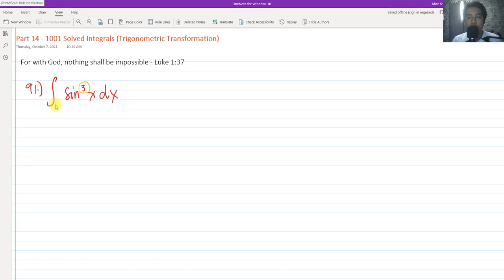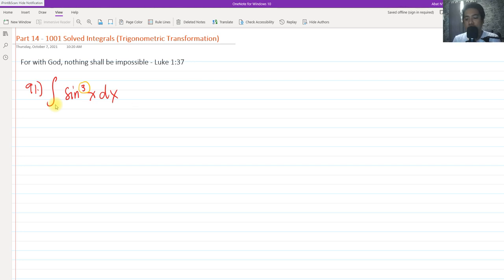Hi! So for today, we are going to continue our discussion all about the 1001 solved integrals involving trigonometric transformation. This will be Part 14, and we're going to solve problems 91 to 95. Let's get started.